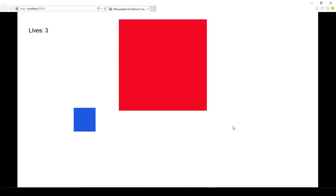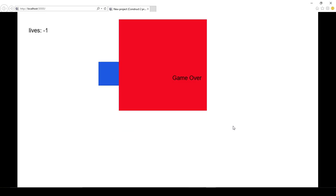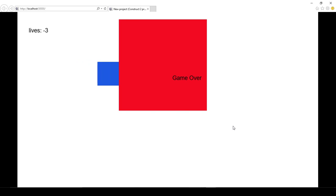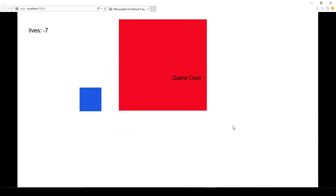So, you see now, I can still decrease lives one by one, not like continuously, with the overlapping. And still, I have only one game over label. So, that's the example.